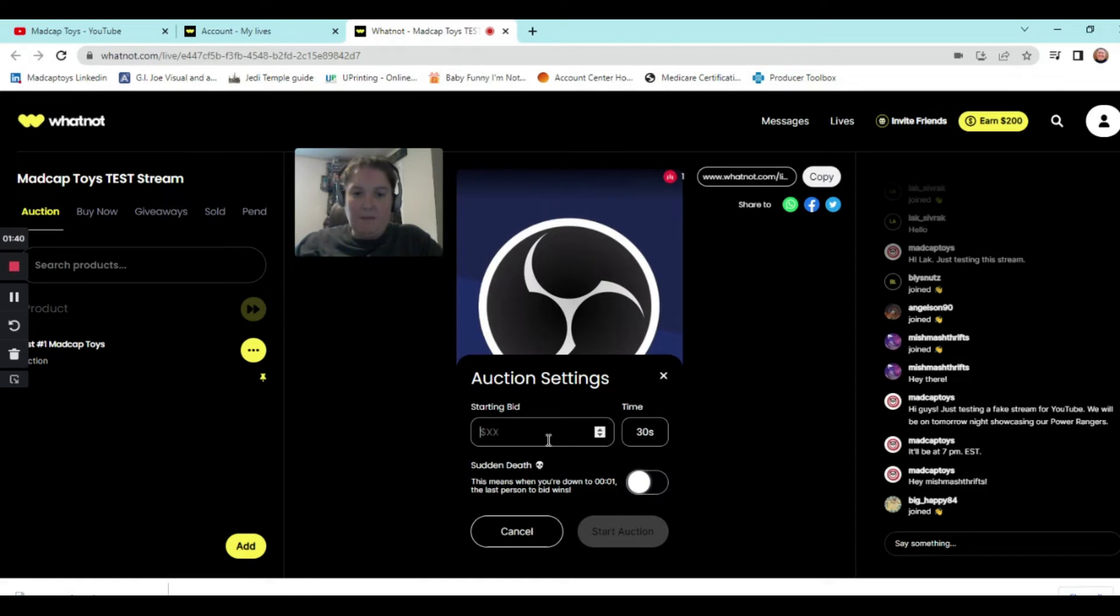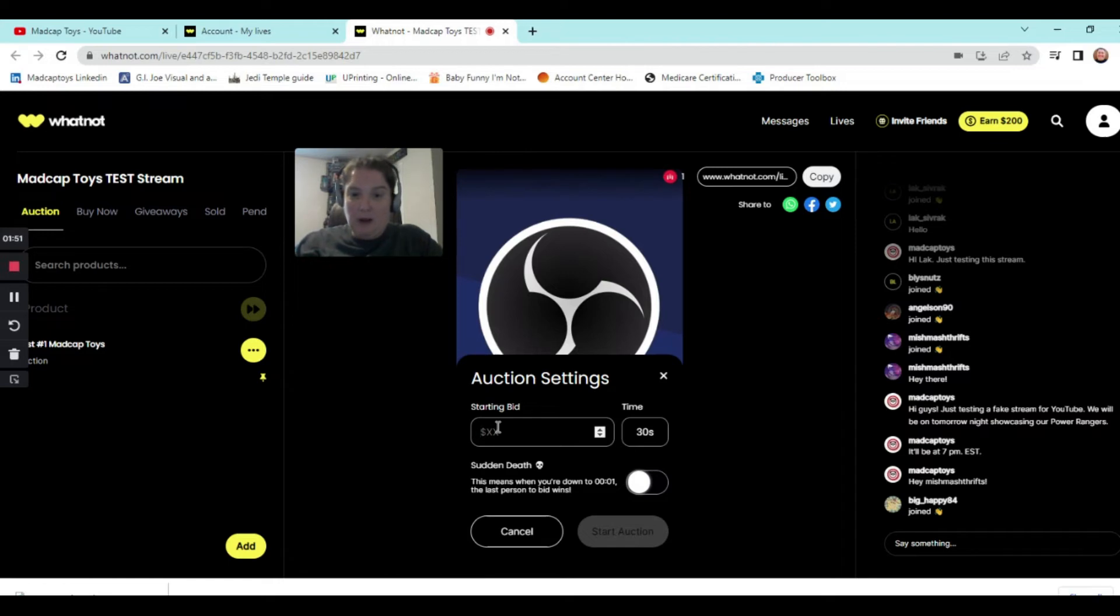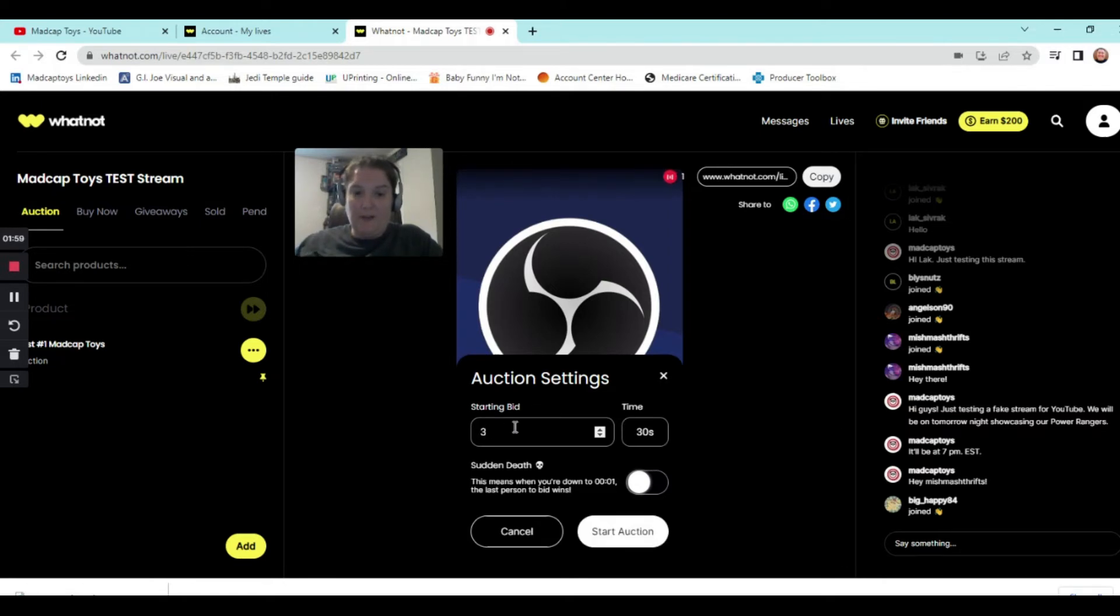And then starting bid. This is where you want to start the bid. However you want it to be. Make sure that before you put the starting price that you know that you're going to make money at this price. If you're brand new and you still are working on your following, you're not going to want to give it away unless you want to give it away. So it's up to you. So I'm going to put three dollars for the test.